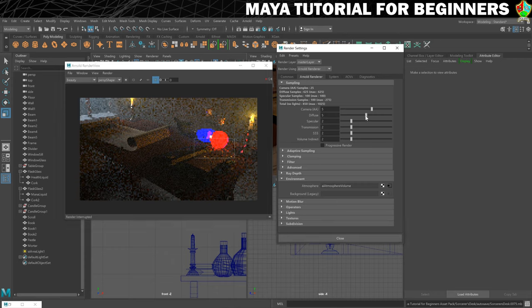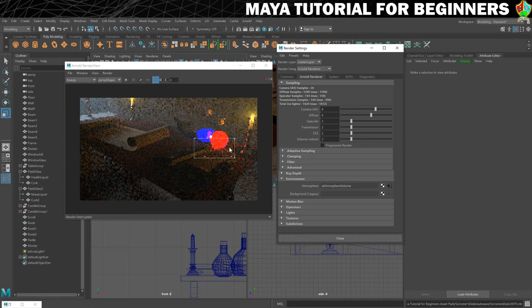So I'm going to try 6 on the diffuse and I'm going to take it up to 6 on the camera AA. I'm going to leave everything else at 2. It might need a little bit more on the specular but this is something that you have to experiment with when you're having issues with your renders.